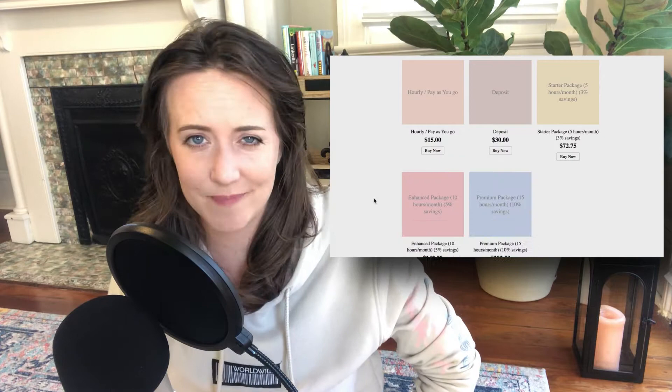Step one: Google it. Seriously, look it up. Search for other people and businesses in your field or niche, because many freelancers and companies nowadays post their rates on their websites. When you do that, don't forget to check their experience too. Perhaps the average rate for a service from an expert with 20 years of experience is X amount, but if you're less experienced, you need to start out with a slightly lower rate.